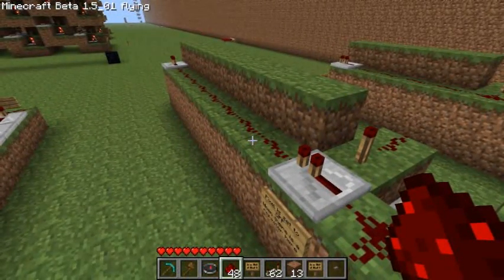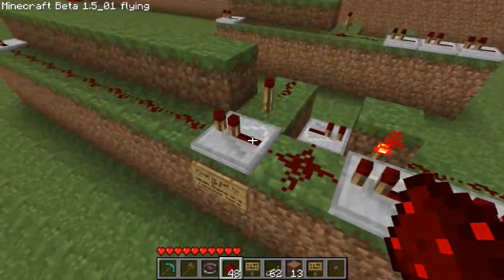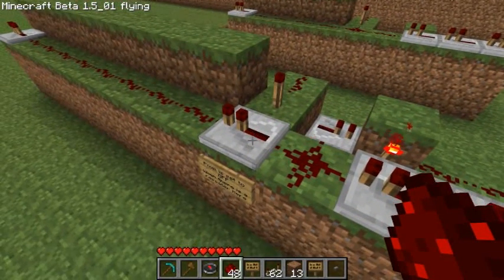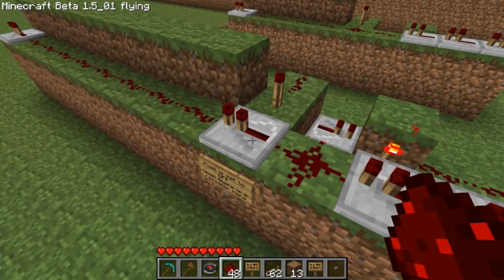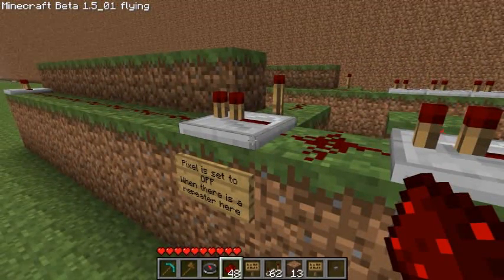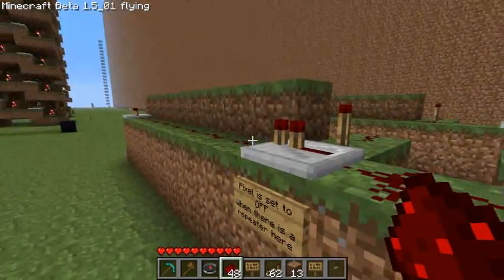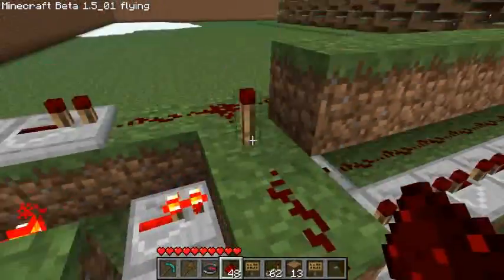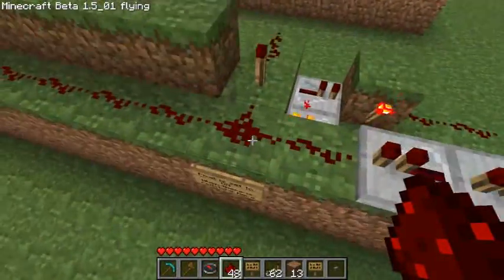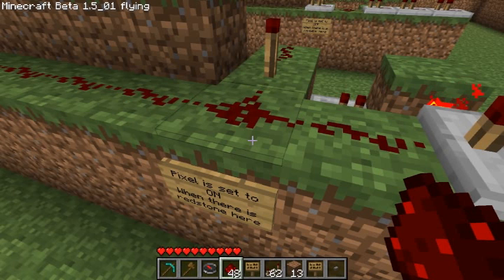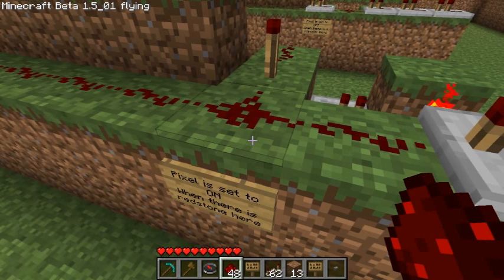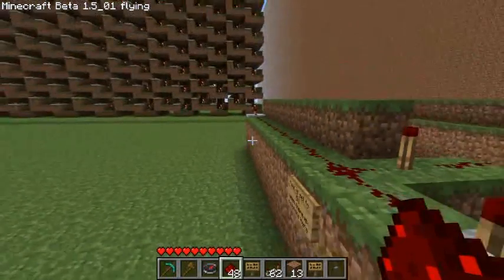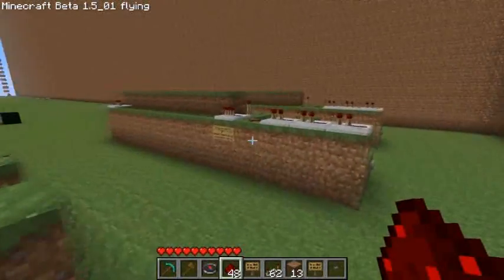The only difference between a pixel that is on and a pixel that is off is the position of this repeater right here. The pixel is set to off if there's a repeater here pointed that way. If there is no repeater there and it's just redstone, then the pixel is set to on. This makes the programming of the TV pretty simple. If you make a mistake, it's easily correctable.